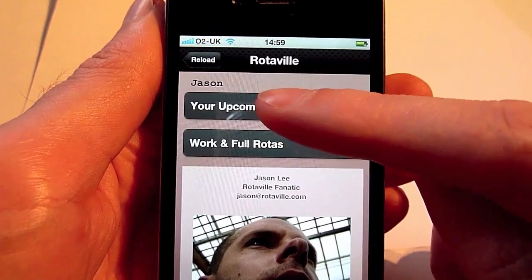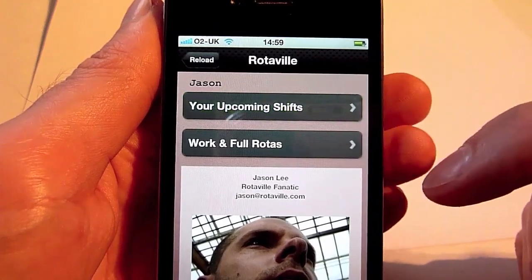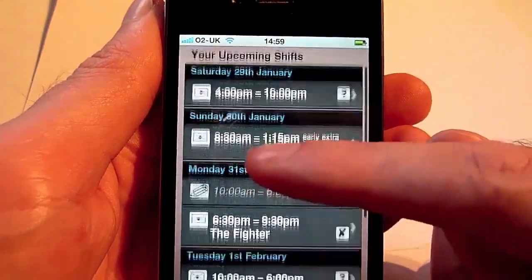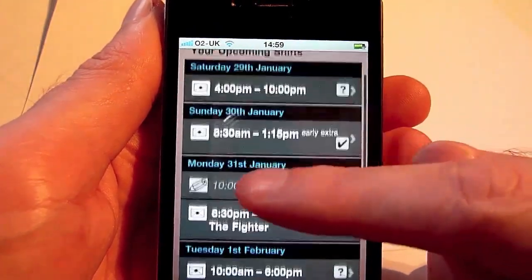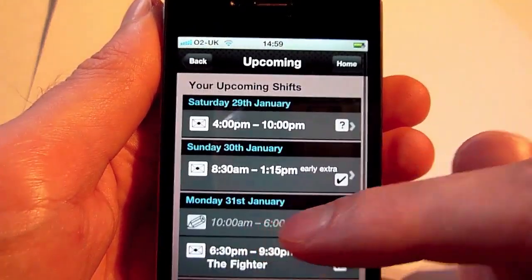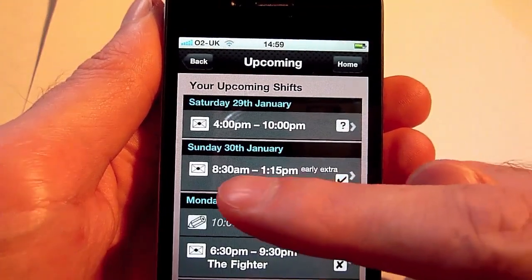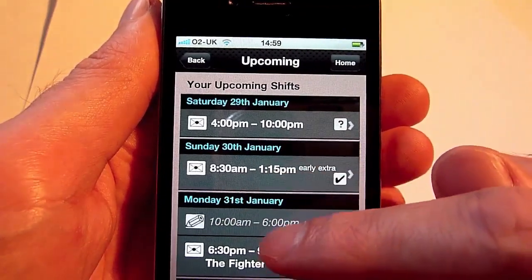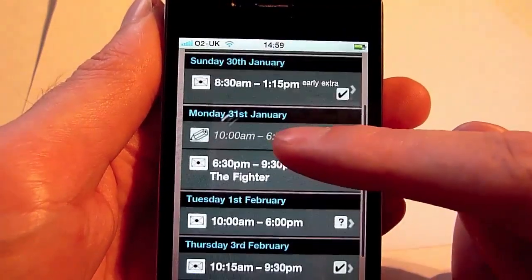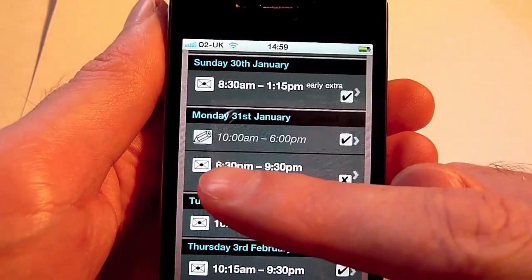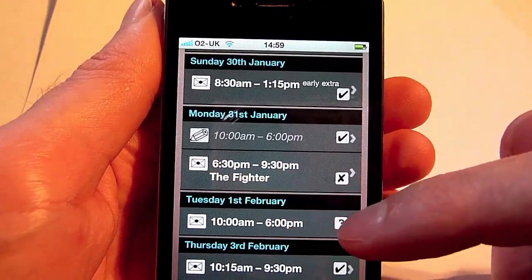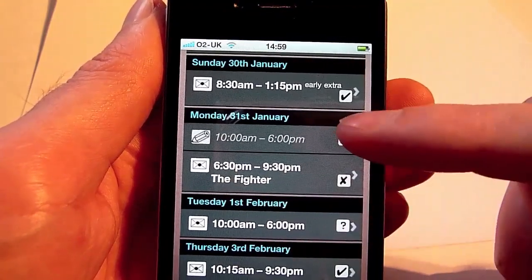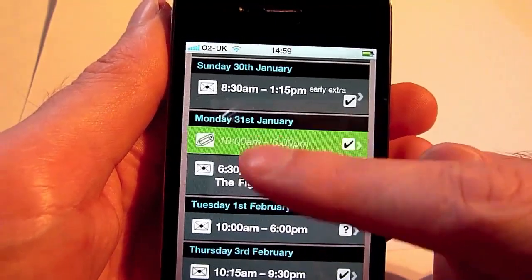They can check their upcoming shifts and see what shifts they are working — which shifts are confirmed, the dates, the times, which shifts are still in draft status, and whether they have indicated their availability or not.